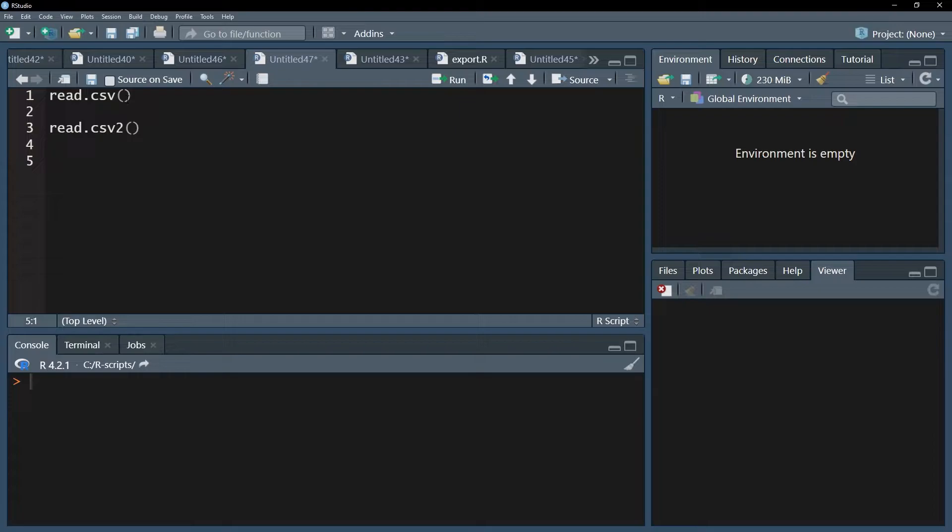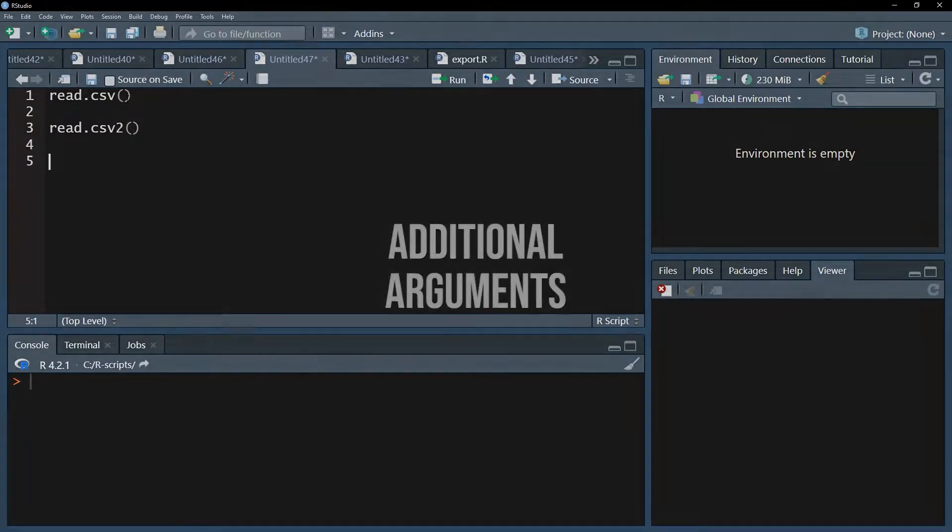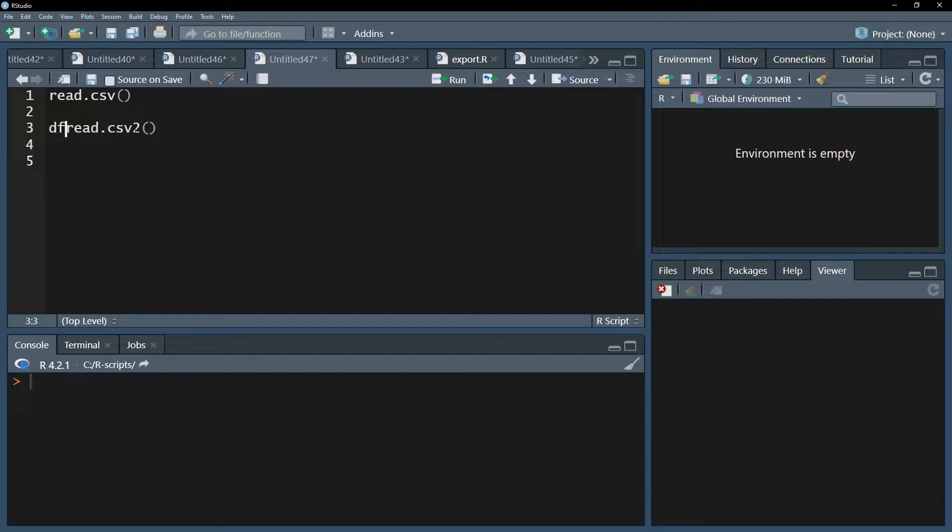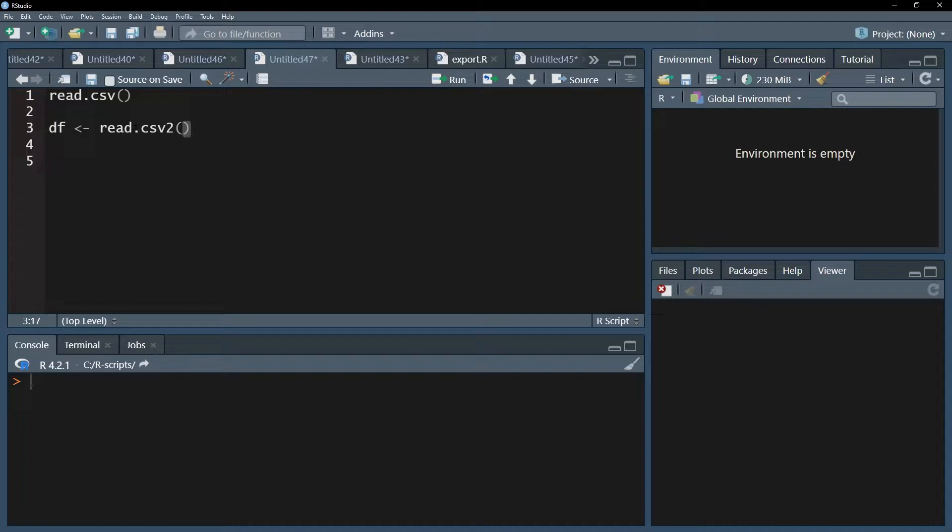Either way, both of those functions are pre-installed in R and the following arguments apply for both of them. Since I'm from Europe, I'm using the read.csv2 function. The very first thing you need to do is define a data frame. So df is a result of the read.csv2 function, and the first thing you want to do within the function is specify where the data file is located.